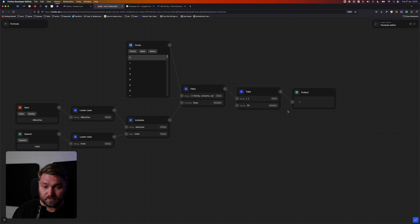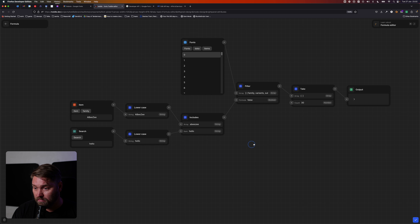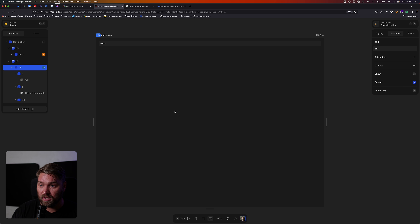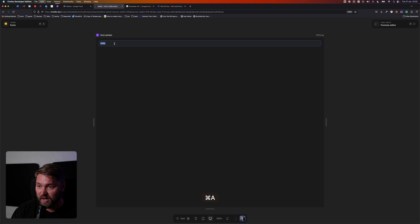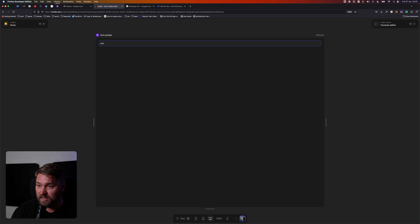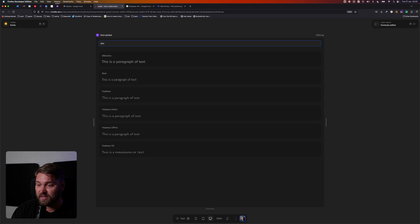If we look at the output, we're typing 'hello' right now so we see no output because there's no font called hello. Let's try 'A', 'B', 'CAB' — as we're typing we can see we're getting only fonts where what we're typing is actually part of the name. The live filtering is working.